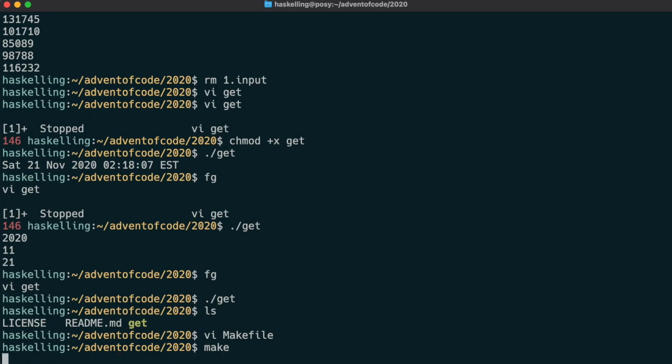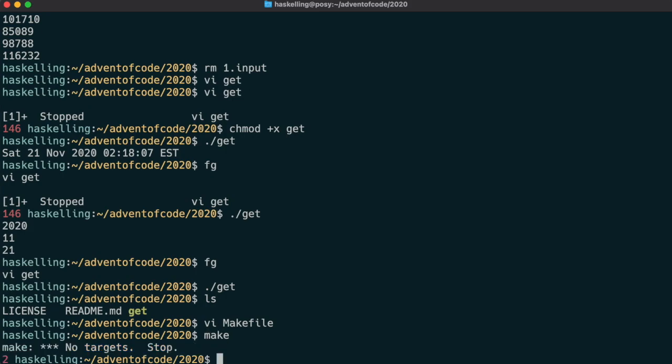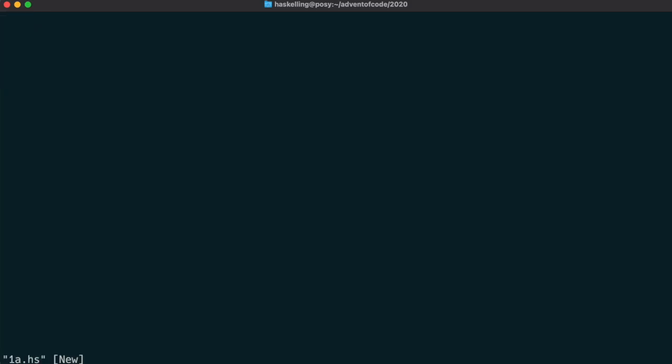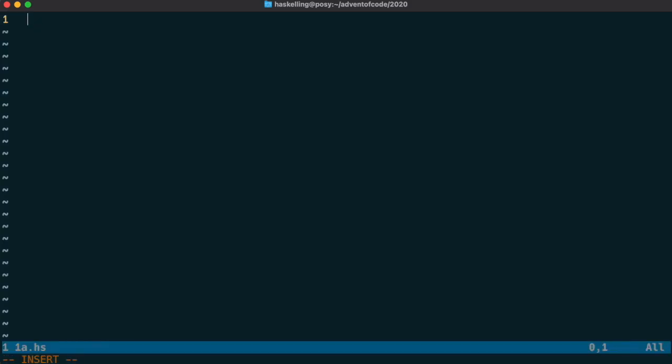To test our makefile we can create a test source file and we're going to use the naming convention of the day of the month followed by an A or a B for the first and second challenges of the day respectively.